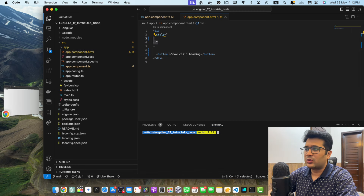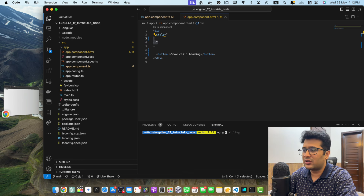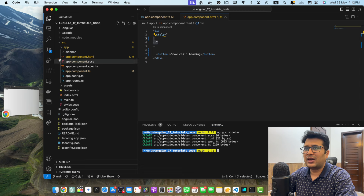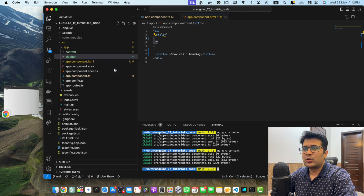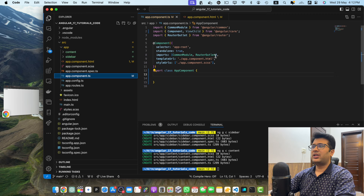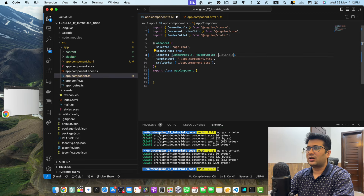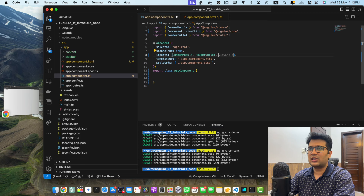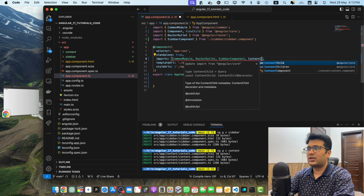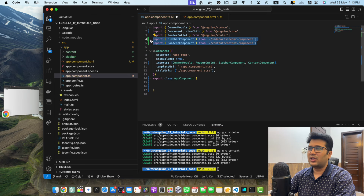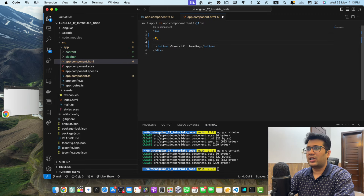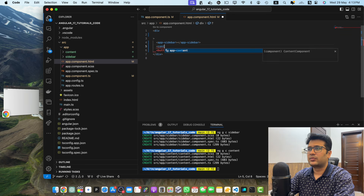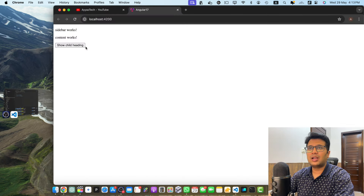Now I will create two components. The first component will be the sidebar: run ng generate c sidebar. Then generate the content component: ng generate c content. Both components have been generated. In app.component.ts, import both of these components — SidebarComponent and ContentComponent — in the imports array. Then add both components in app.component.html: sidebar and then content.